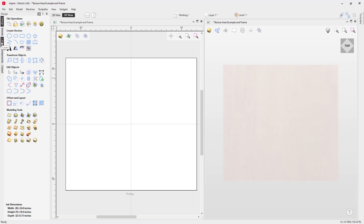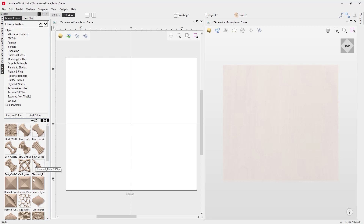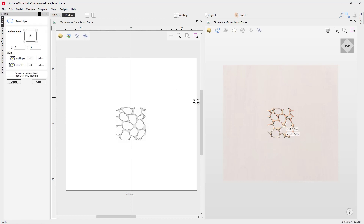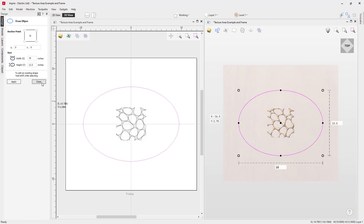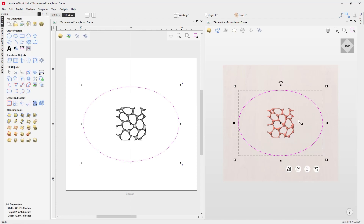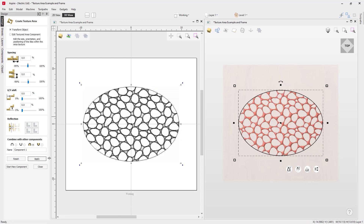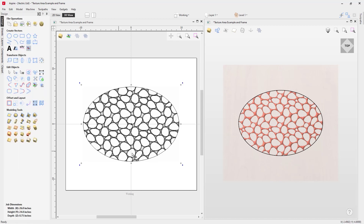There's another interesting option you can use when creating your texture area component. Let's close this down, delete it, and choose a brand new component to tile. In our 2D view, we can go ahead and just draw a basic ellipse. With that ellipse selected and holding down the shift key and selecting that component, we can go back into our create a texture area component and as soon as we hit apply, notice that we've limited the tiling to that shape. You can use as many closed vectors as you like to isolate or limit the tiling of your texture area tile.